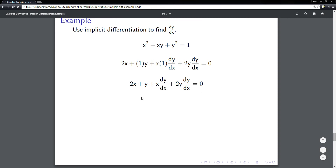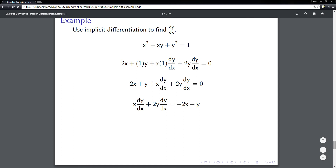What you want to do is get all the terms that have dy/dx on one side of the equal sign, and all the terms that don't have dy/dx on the other side. I'm going to subtract 2x from both sides and subtract y from both sides. When I do that, on the left side I'll have x·dy/dx plus 2y·dy/dx, and on the right side I'll have negative 2x minus y.